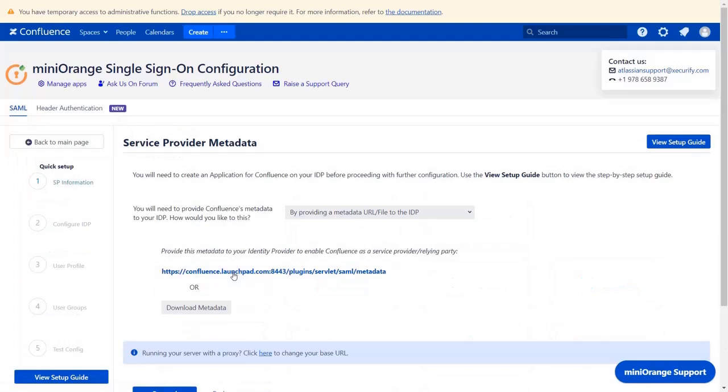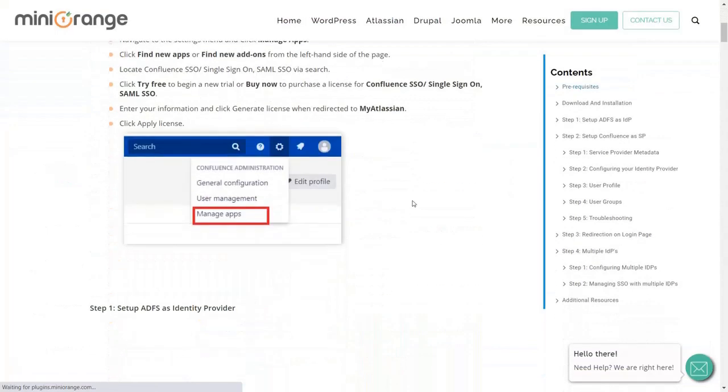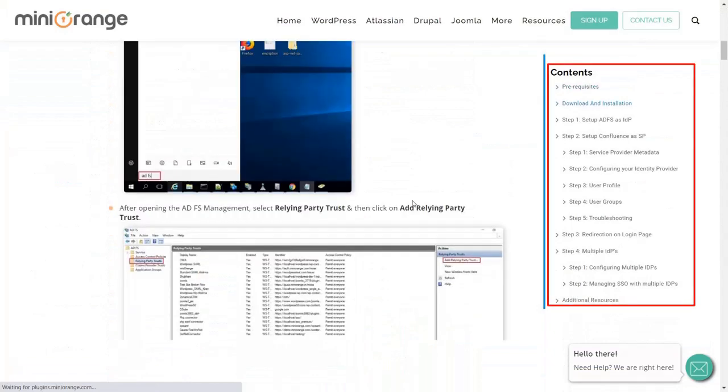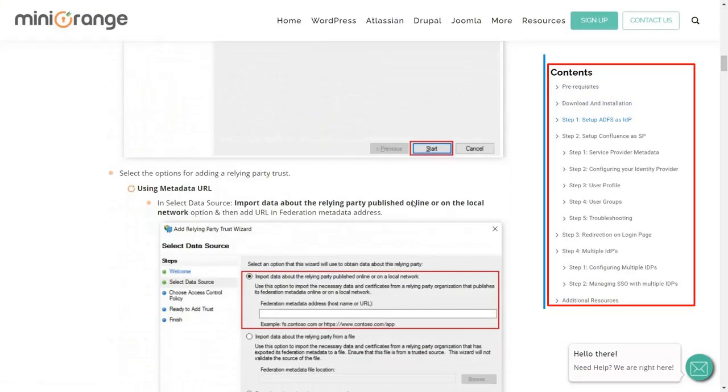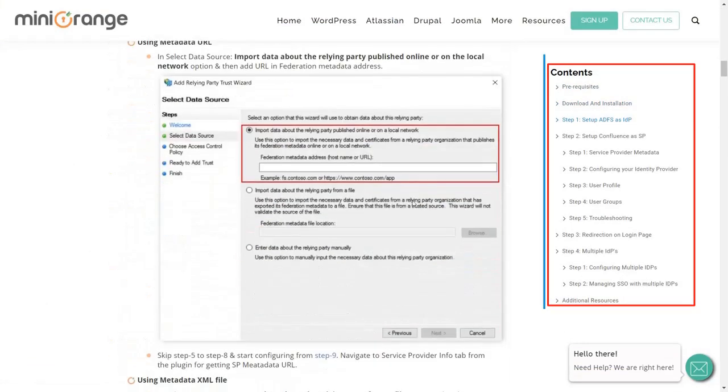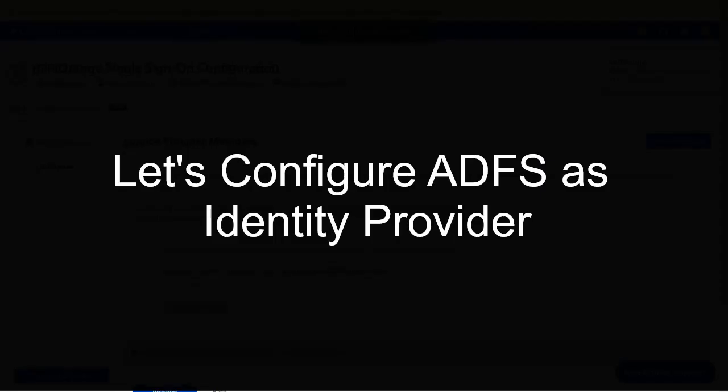In the service provider metadata window you can view the setup guide of the plugin. Here you get step-by-step instructions. So firstly we are configuring the ADFS as an IDP.